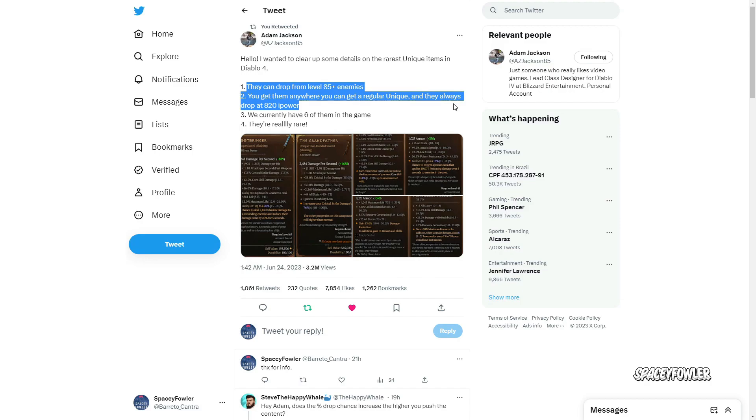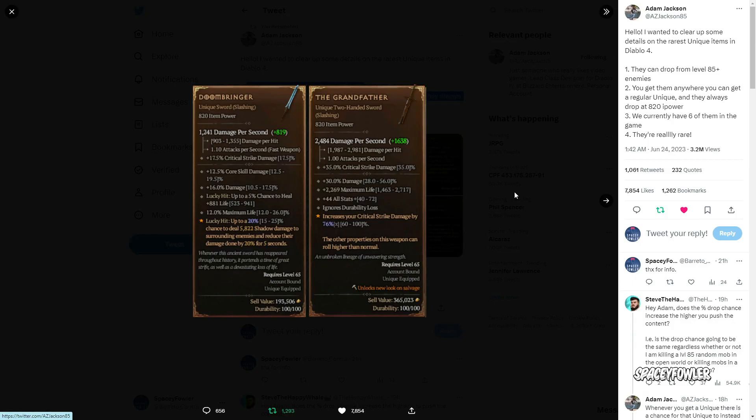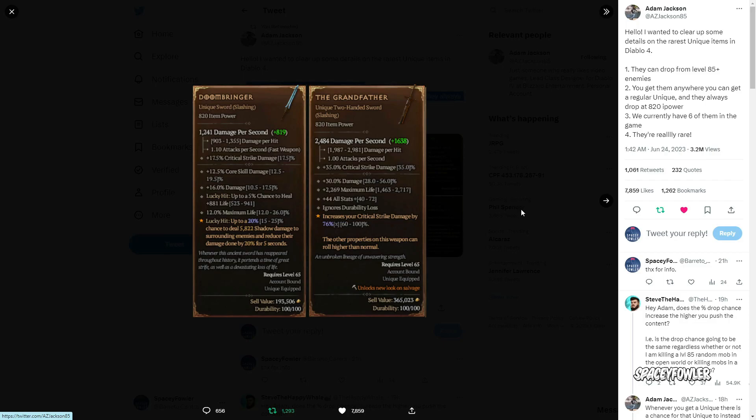Um grande problema do Diablo atualmente, que eu considero, é depois que você pega nível 100 não tem muito o que você fazer. Se você não correr atrás de itens únicos não tem muito o que fazer no game atualmente. E se vocês tiverem uma build já forte, vocês vão estar só atrás de itens únicos.